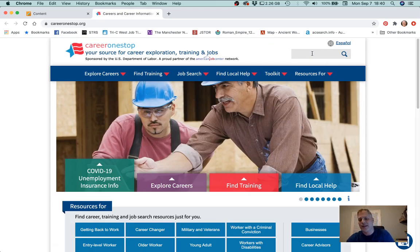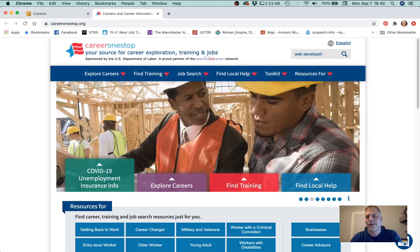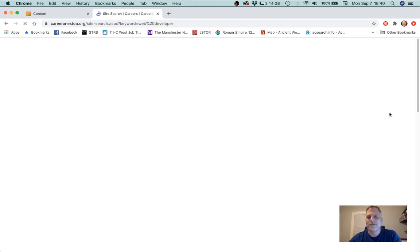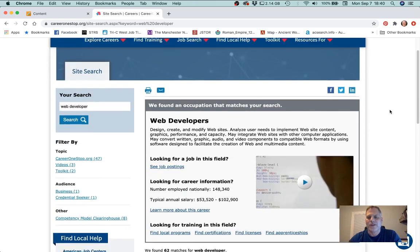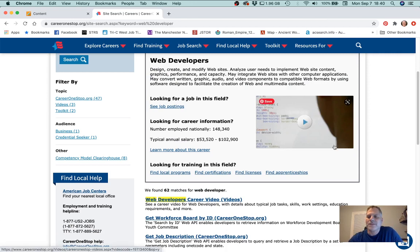Let's say you choose a job title — I'm going to choose web developer. This is a visual communication related job title. Let's search 'web developer' and we come to a page that has some basic information, a description of what a web developer does, and a little video that describes what web developers do.